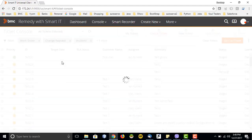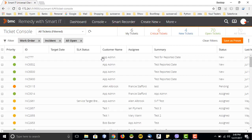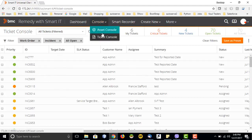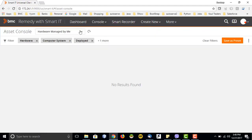If I click on an incident, it will give me the details of that ticket. But first, let's create a ticket and then see how it appears here and how we will be able to open it. We will first have a look at the asset console, as we are moving in sequential order.